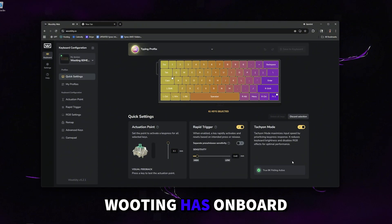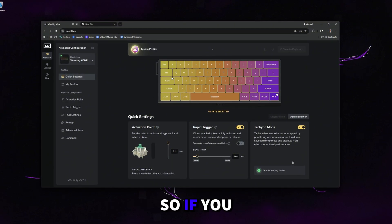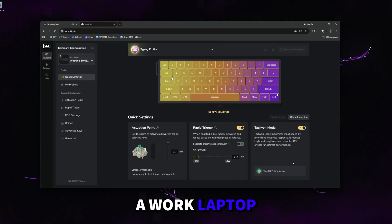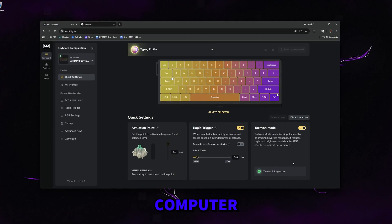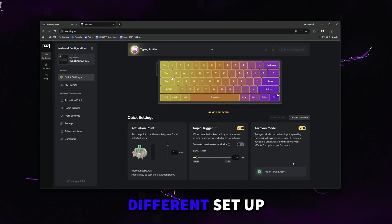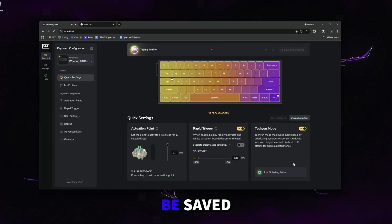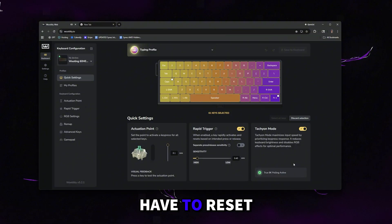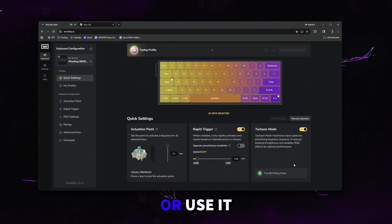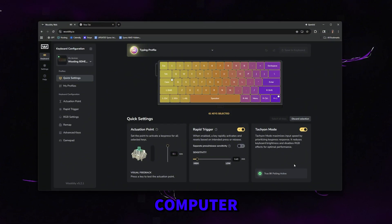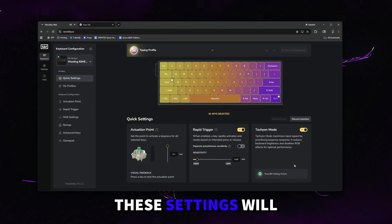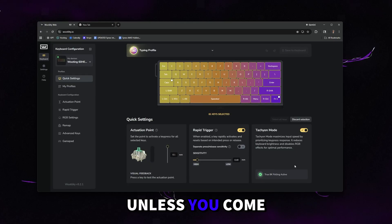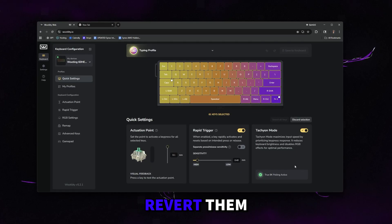I would like to mention that Wooting has onboard memory. If you unplug your keyboard, use it on a work laptop or a different computer or just a different setup or whatever, all of these settings will still be saved. So you don't have to reset it up every time you unplug and replug it or use it on a different computer or anything like that. These settings will be saved indefinitely unless you come in here and revert them.